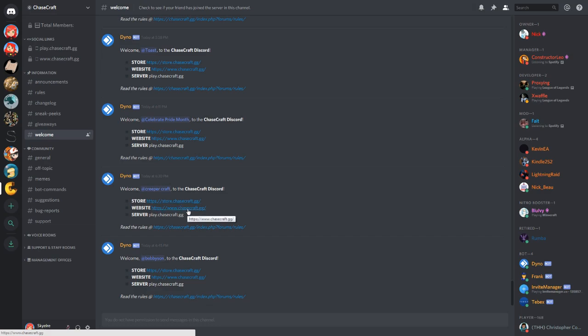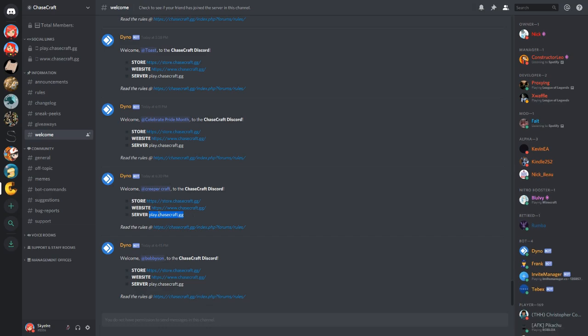The website is for the ChaseCraft Minecraft server specifically, and this IP is actually also for the Minecraft server. So let me show you real quick, if you don't know how to put this into your Minecraft, let me show you how to do it on Java Edition. It won't work on Bedrock. This is Java Edition only.